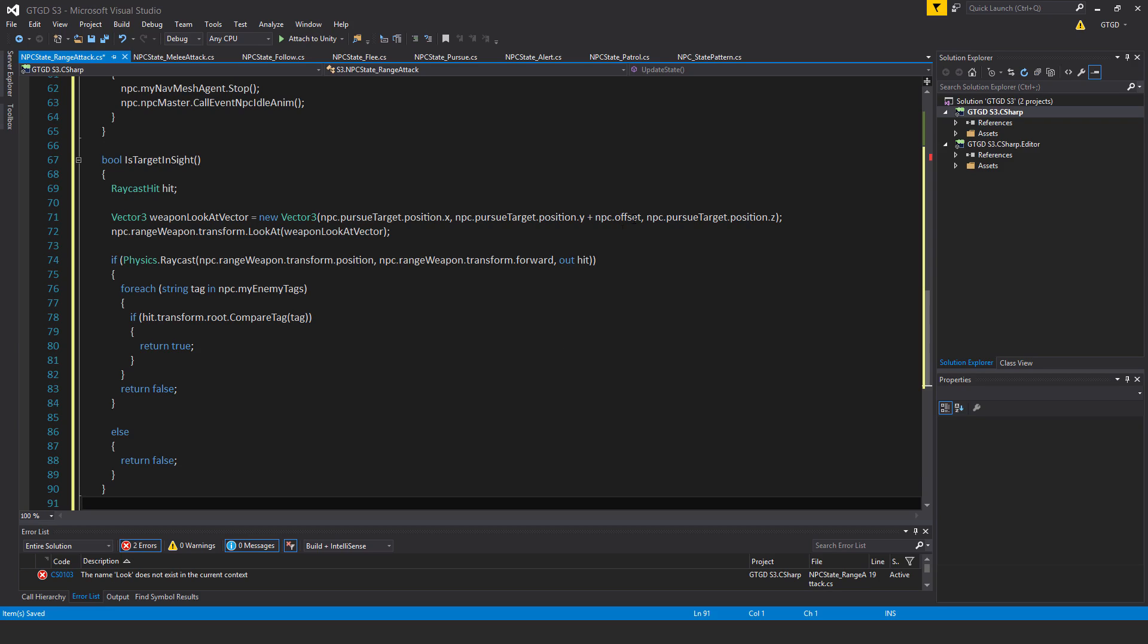And remember the offset is because in case the model is such that the point of origin is at the floor. And then after that, I say npc.rangeWeapon.transform.lookAt, weaponLookAtVector.